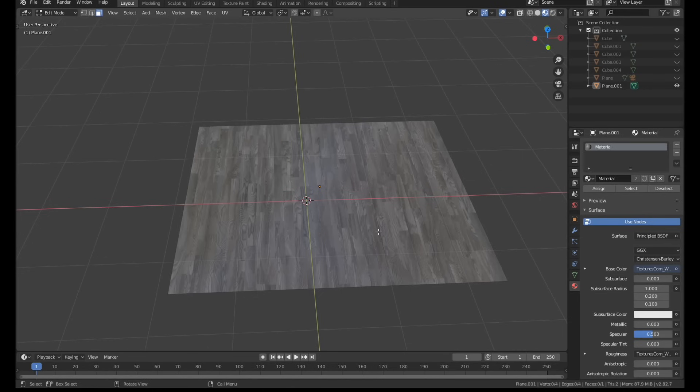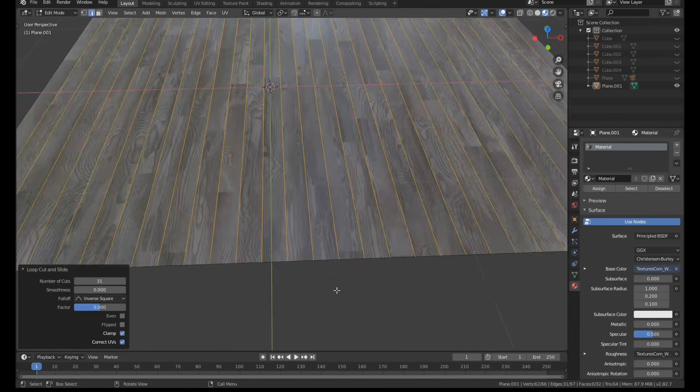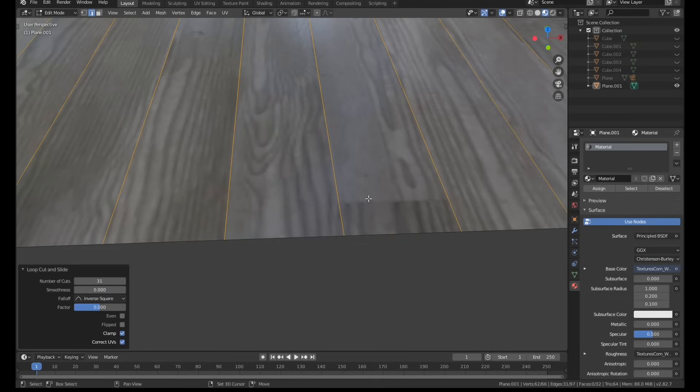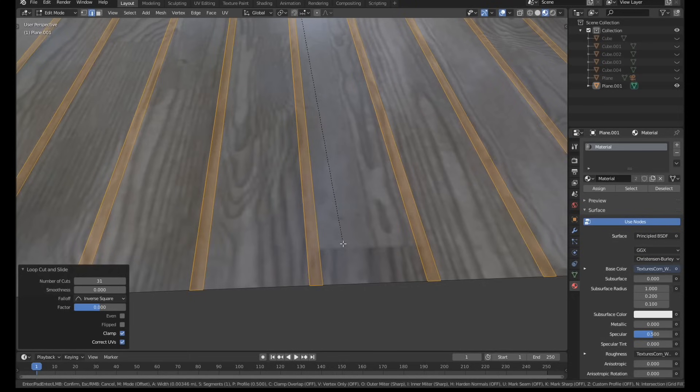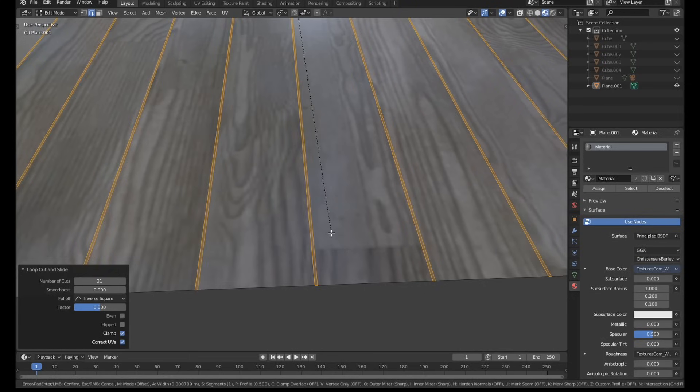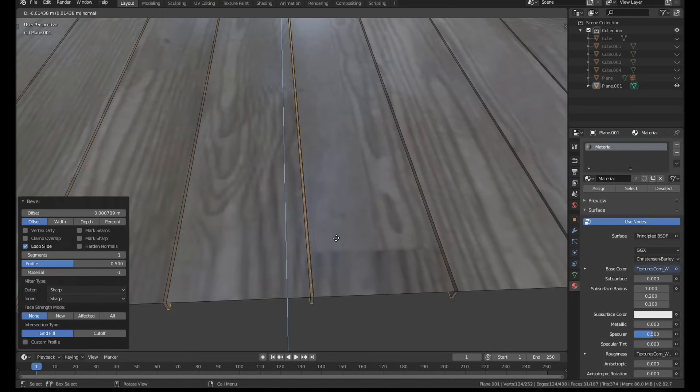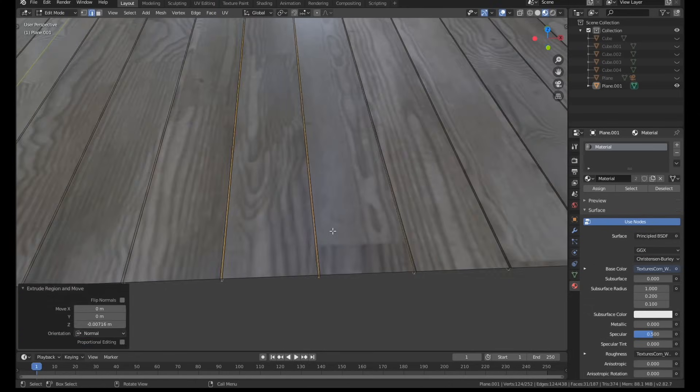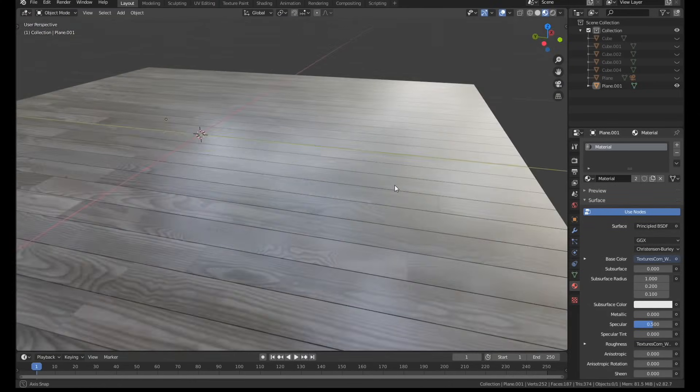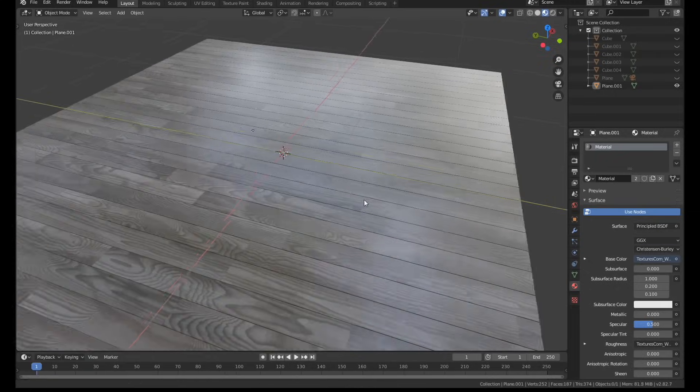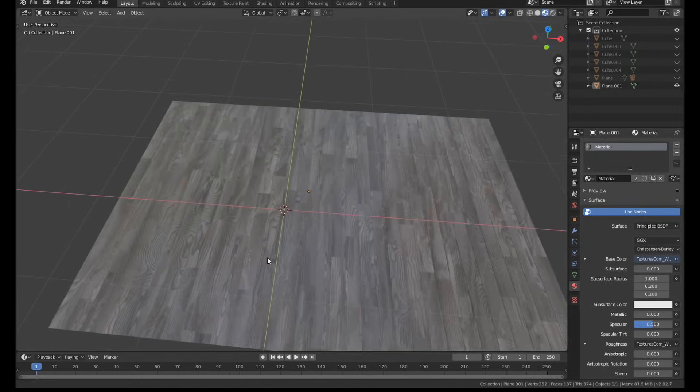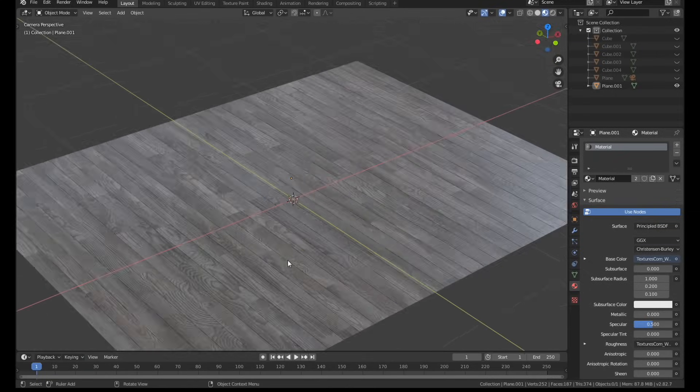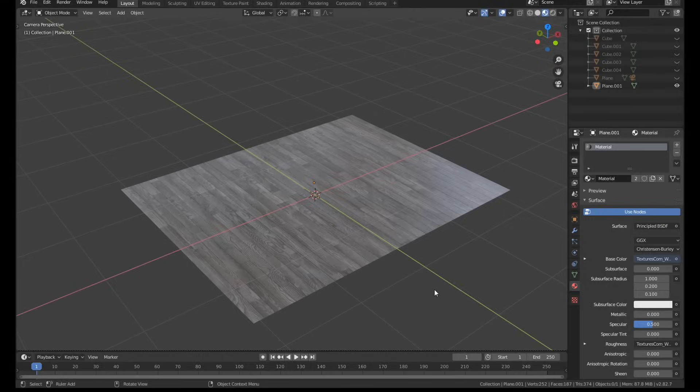To create the floor, I used the same method a lot of you guys will have seen me use before. I just added a few cuts and aligned them to where the floorboard gaps are. I beveled the cuts a little bit to add some thickness and then just extruded down slightly. You get a really nice looking floor this way - it doesn't take a lot of work and you don't have to add tons of geometry like you do if you use a displacement modifier.